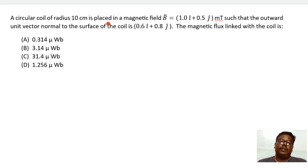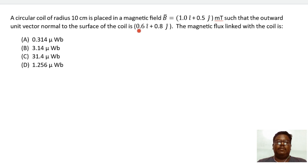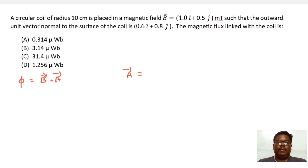A circular coil of radius 10 centimeters is placed in a magnetic field. The outward unit normal to the surface of the coil is given by n̂ = 0.6î + 0.8ĵ. The magnetic flux linked with the coil is given by the formula φ = B⃗·A⃗ = BA cosθ, and A⃗ can be written as the magnitude of A times n̂.